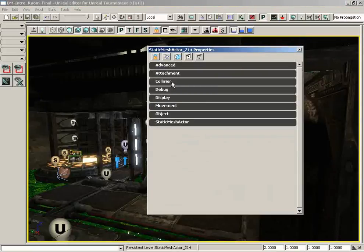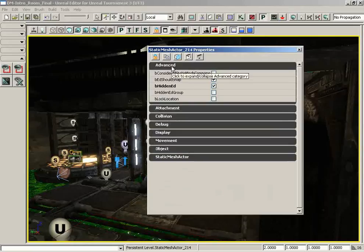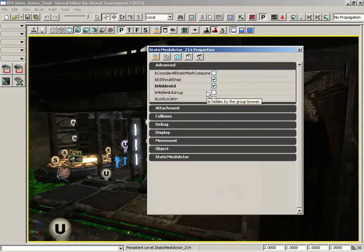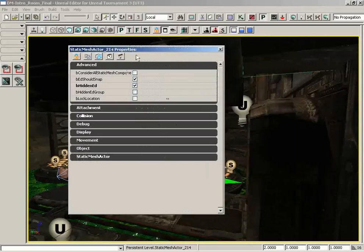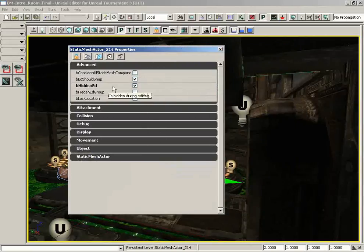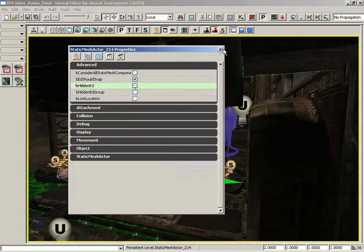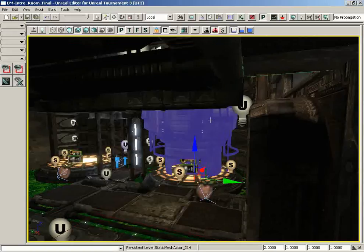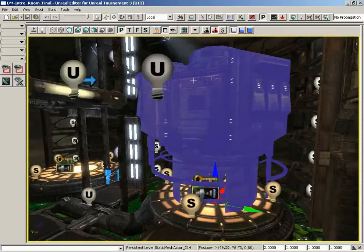If you open up the advanced tab you can see the be hidden ed property which is in bold, which means that the property has been changed. And that's all these show and hide features are actually doing. They're just changing the be hidden ed property. If I set this to false or uncheck it then our generator comes back to life.